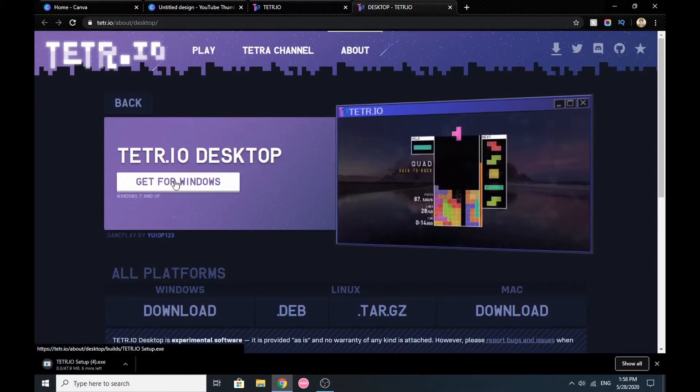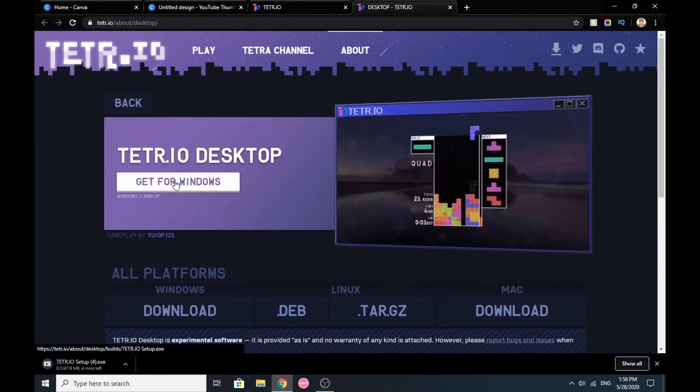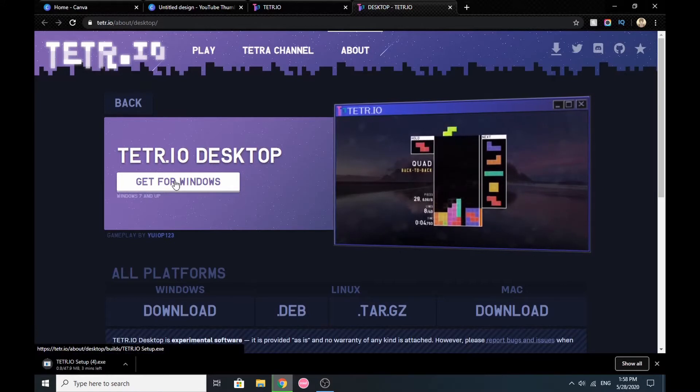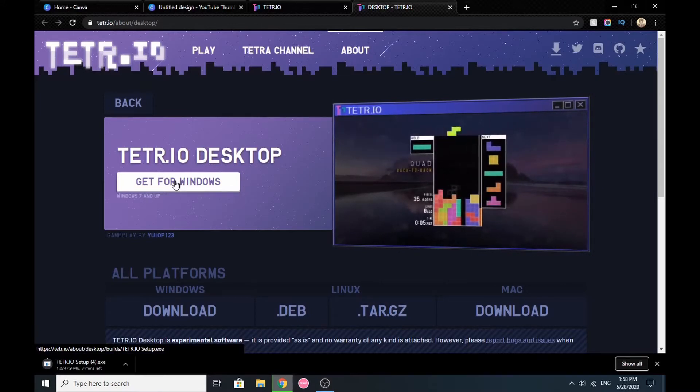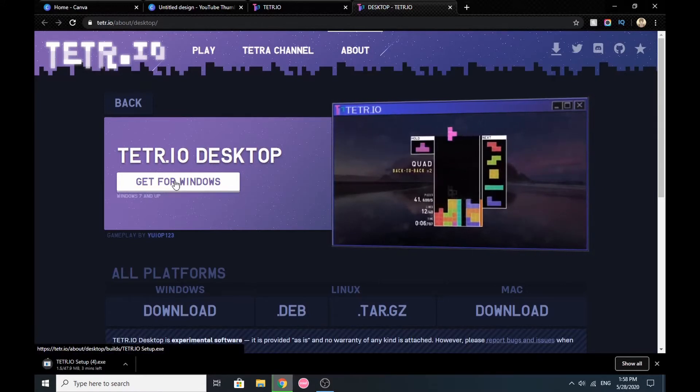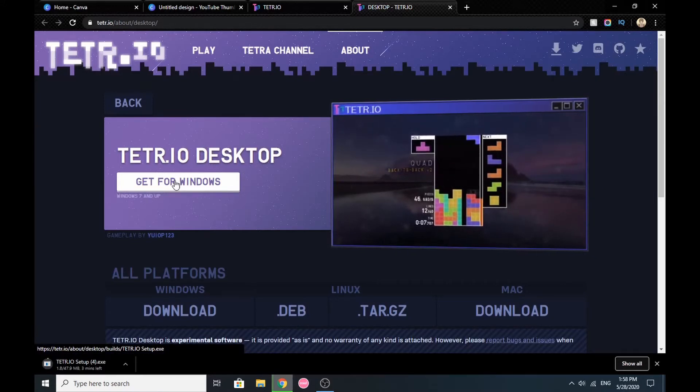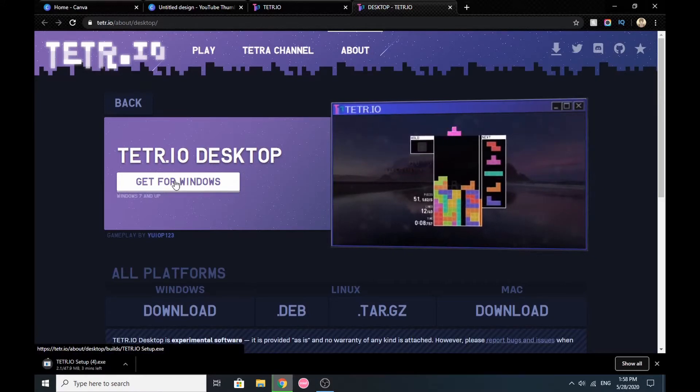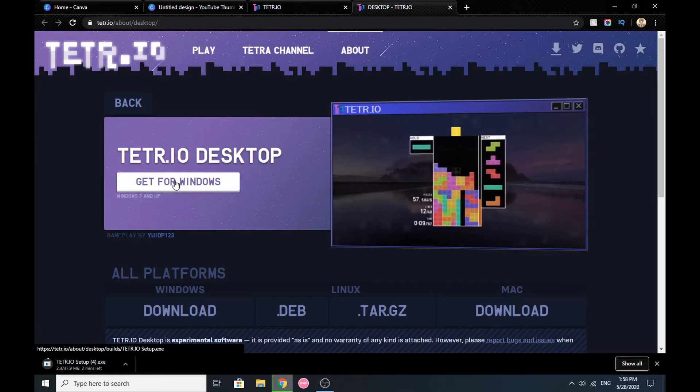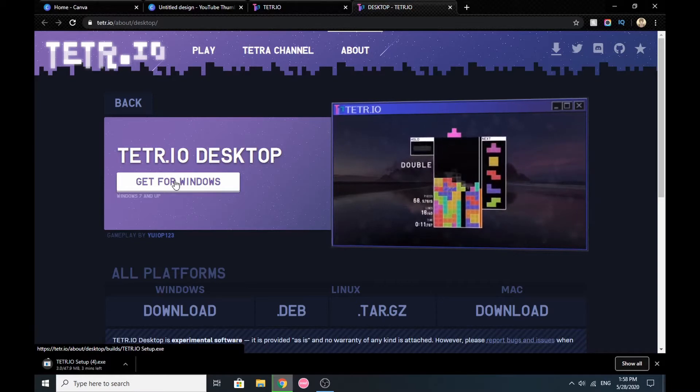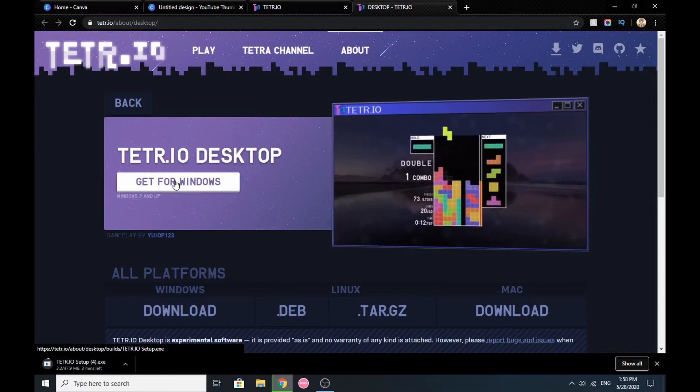When you see Tetrio Desktop, click 'Get for Windows.' It will start downloading itself. Just wait until it's downloaded.